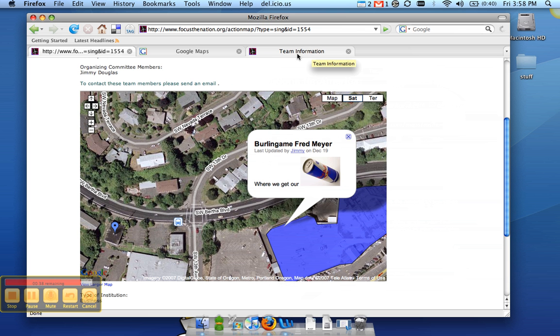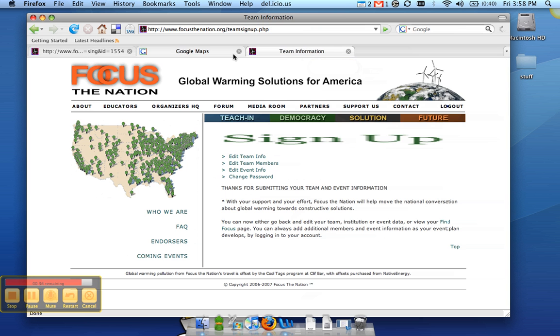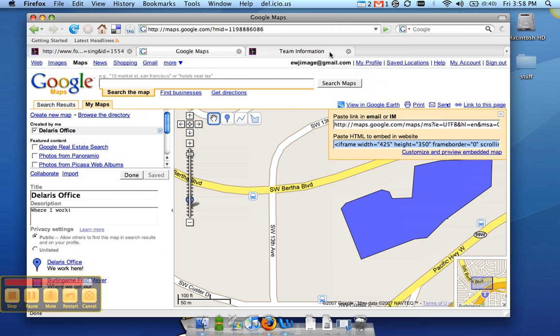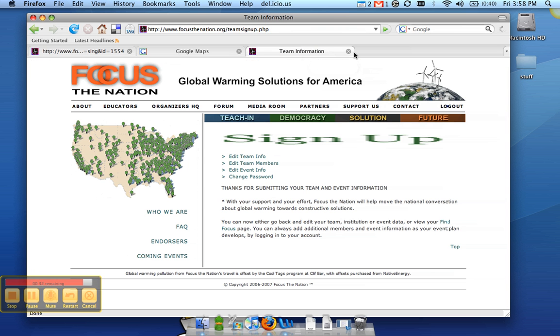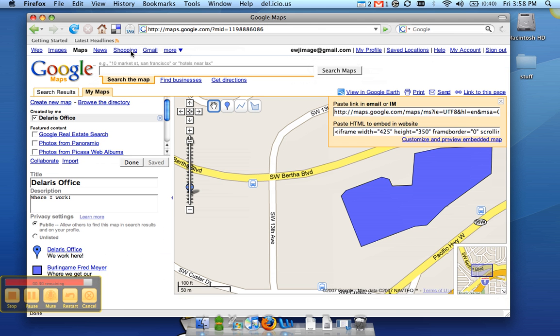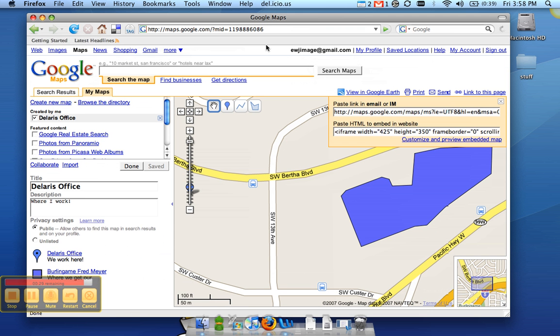So if you make any changes to your map at this point, you can simply do it through My Maps here. And you don't have to change anything else on Focus the Nation's website. If you have any questions, feel free to email.